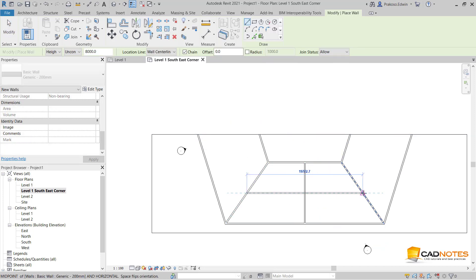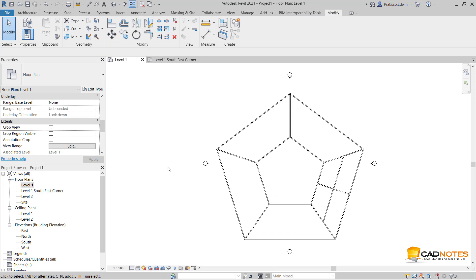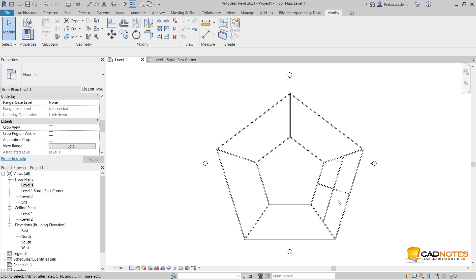So we can see the difference. Now when we go to the whole floor plan, we can see that the wall is here and we can do it easily.